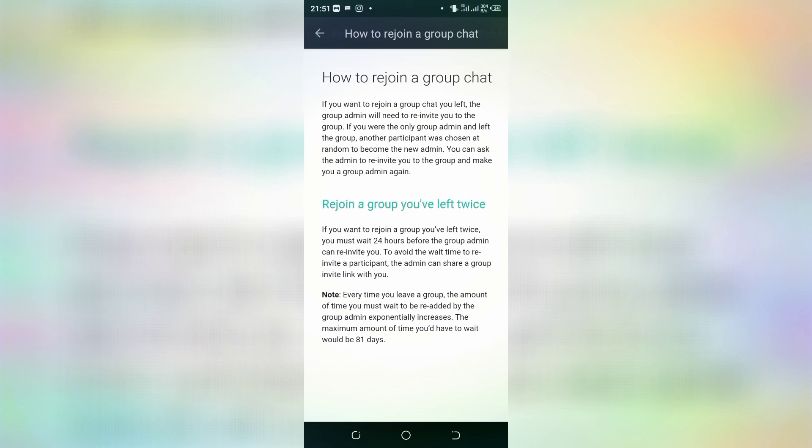The group admin would need to re-invite you to the group. If you were the only admin and left the group, another participant is chosen at random to become the new admin. You can ask the admin to invite you to the group and make you an admin again.